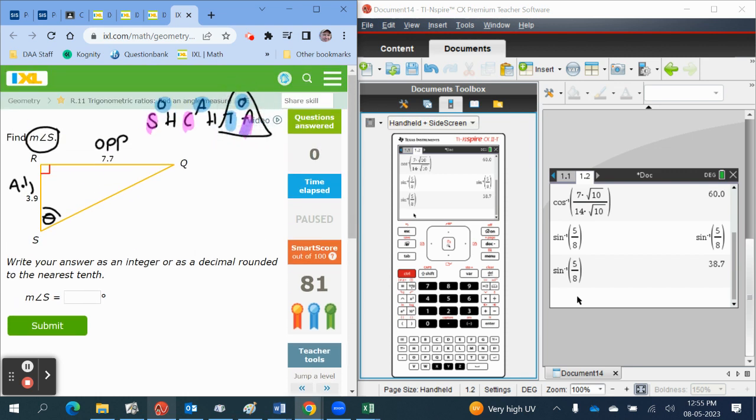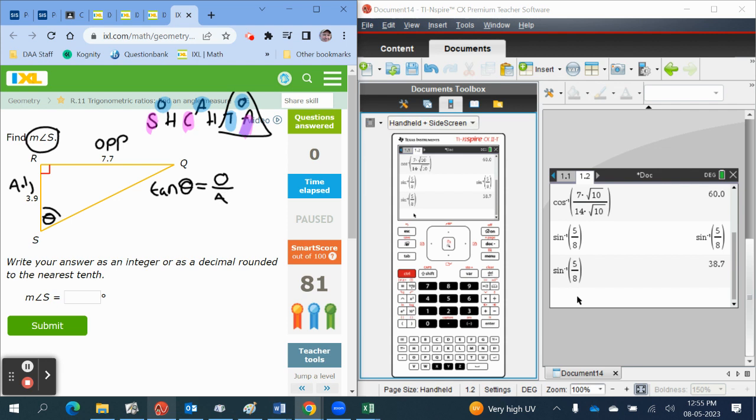This means that the tangent of the unknown angle is equal to the opposite over the adjacent. This implies that the unknown angle then is given by taking the inverse tangent function on both sides, and we want inverse tangent opposite over adjacent.